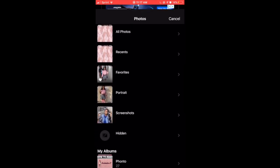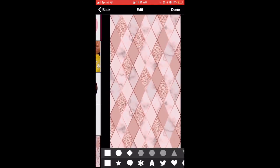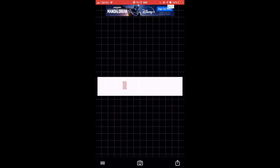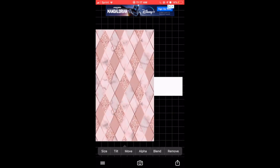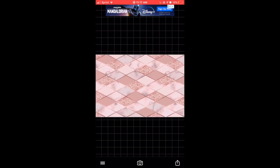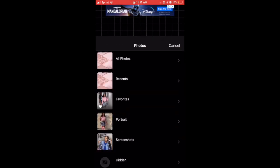Now we're just going to put the background over it. So we're going to click the three lines on the side and click add image. We're going to stretch out the image so that it can fit the whole screen, and make sure it's tilted so that the whole entire background can fit. After that you're gonna save it to your phone.